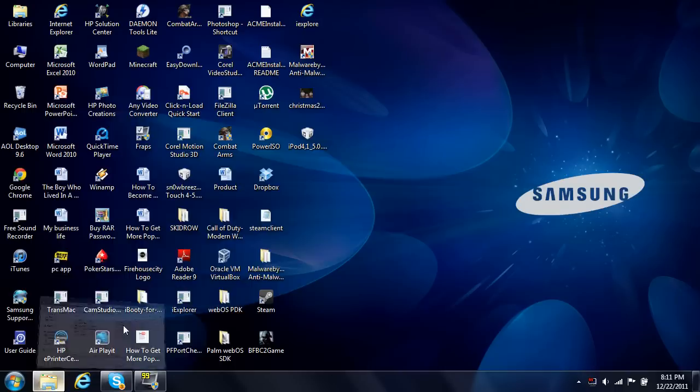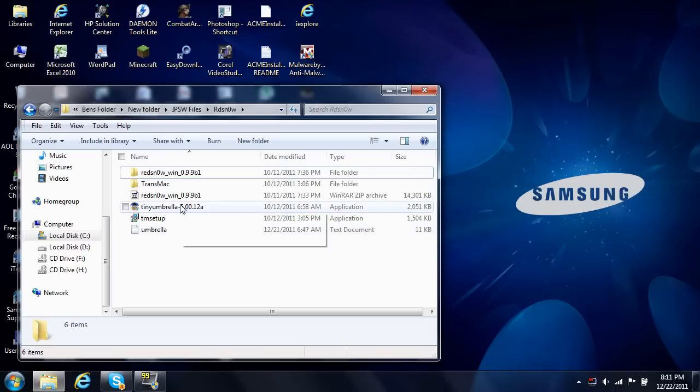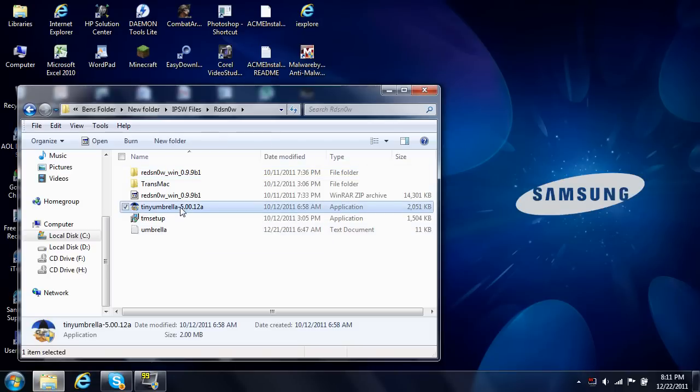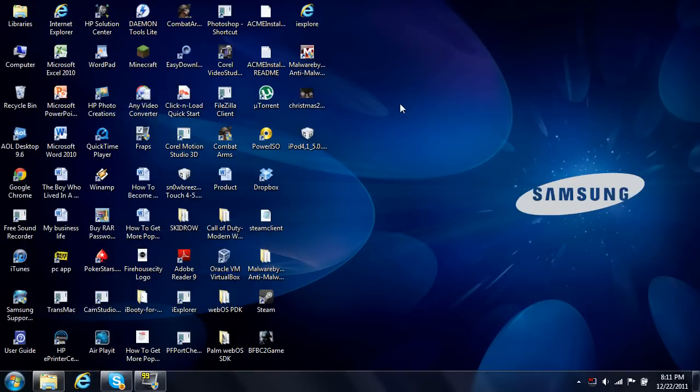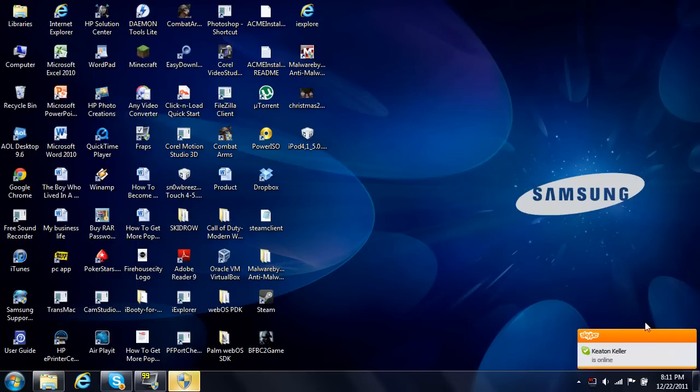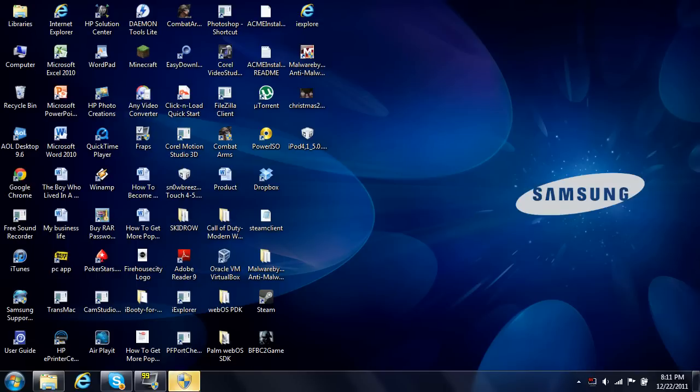...is you're going to find your Tiny Umbrella and open it up, because with Tiny Umbrella it redirects your iTunes to their server, so it's not really like yours.